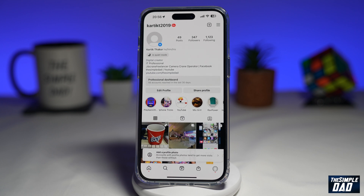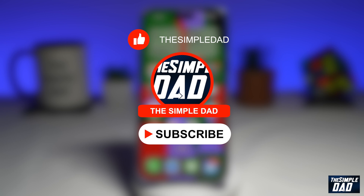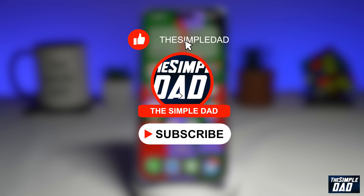Welcome to another Simple Dad Instagram tutorial. In this video, I'll show you how to add alt text to an existing Instagram post. If you're new here and you want to find out more about your iPhone and Android phone, go ahead and hit that subscribe button to become part of the Simple Dad community. Hit the like button if you find this video useful.